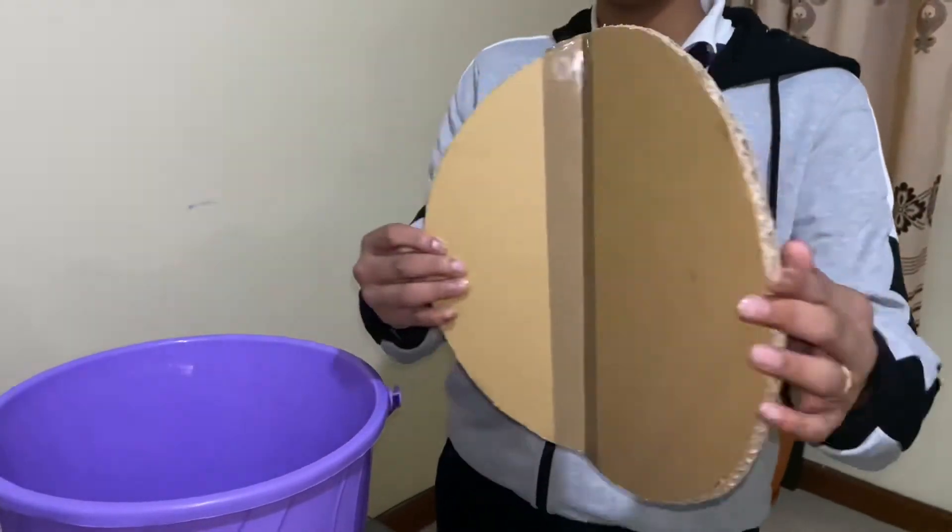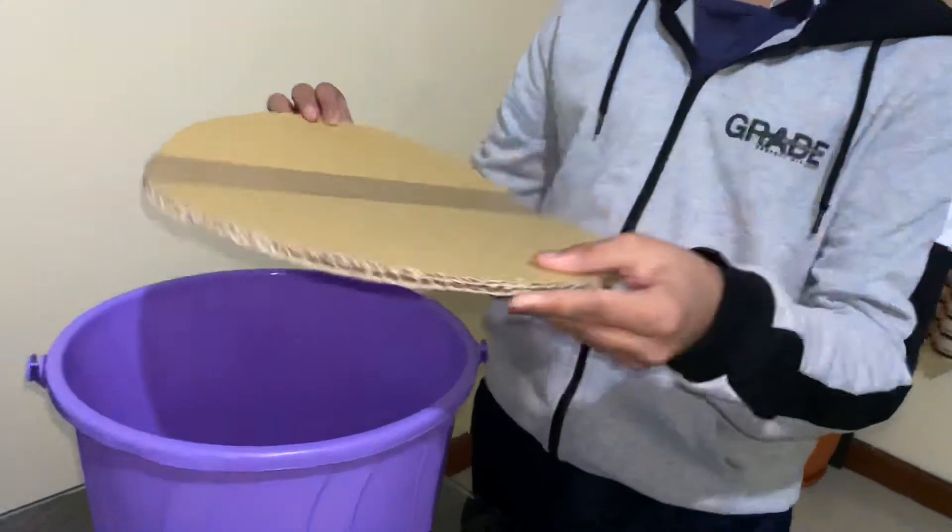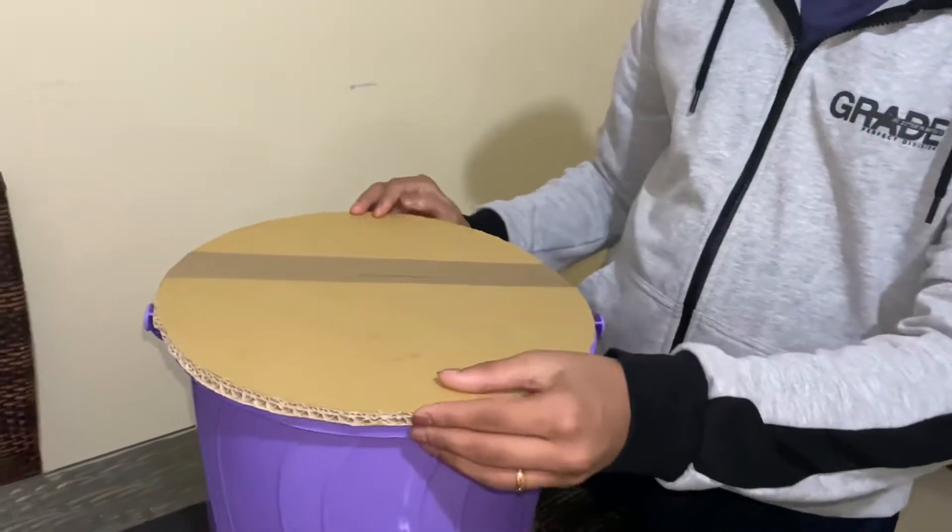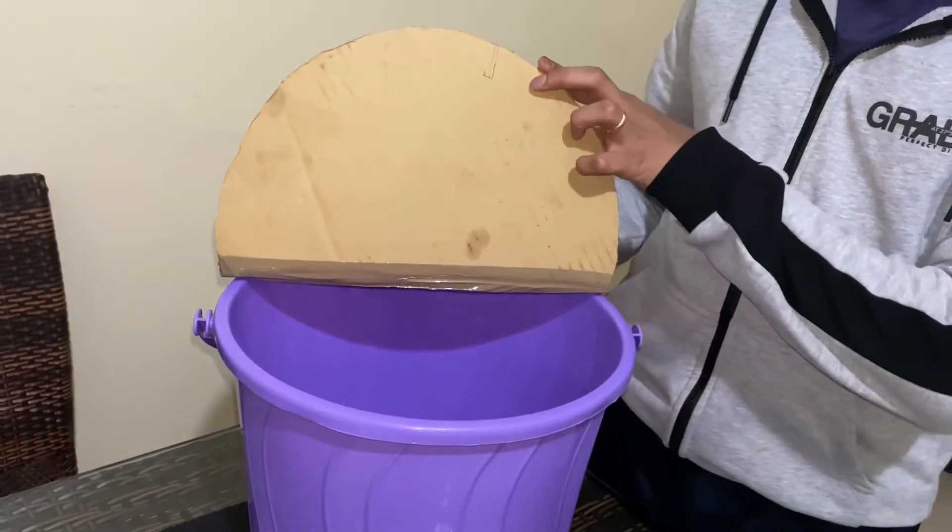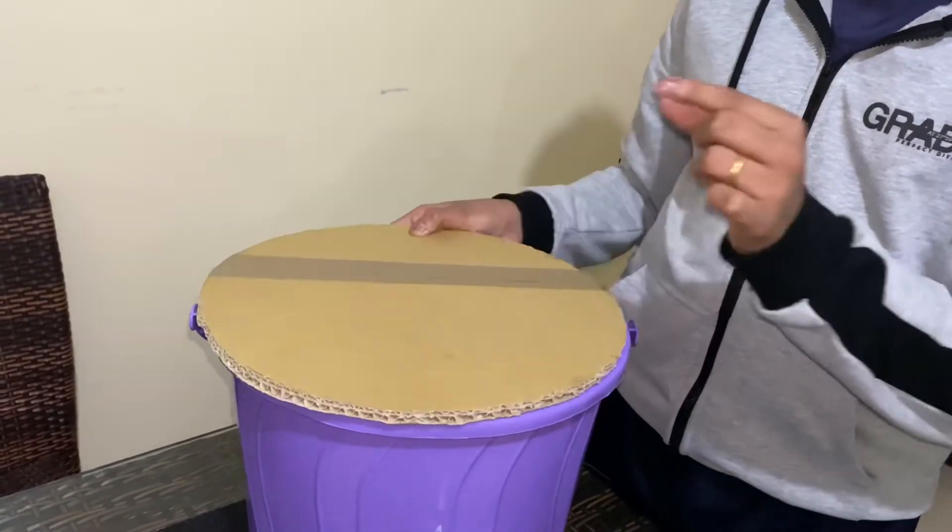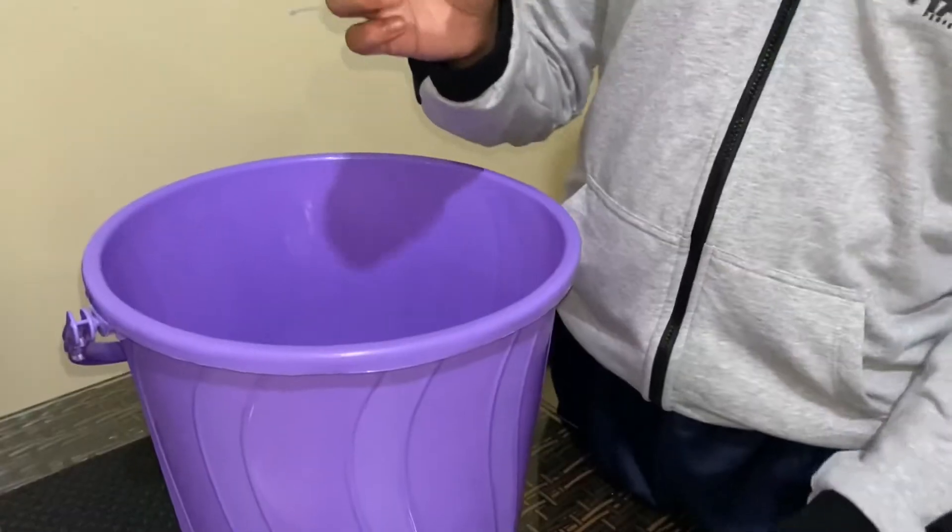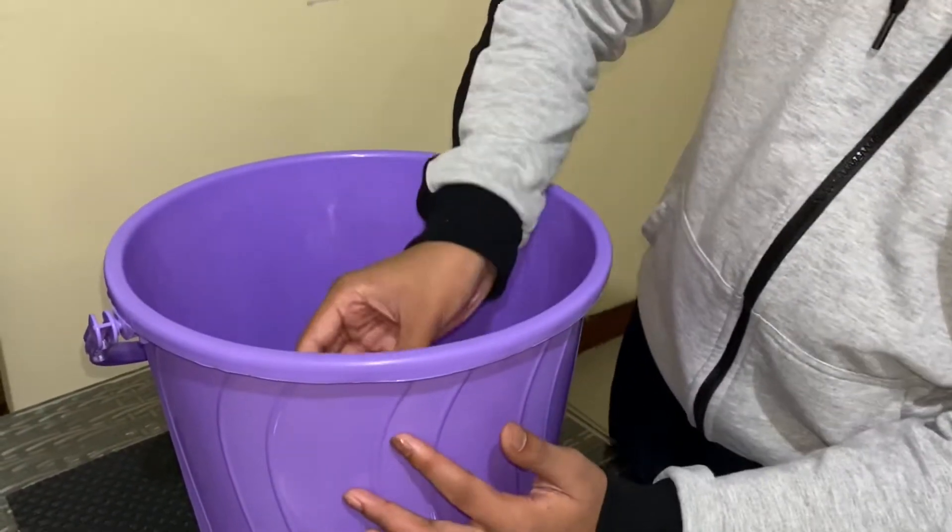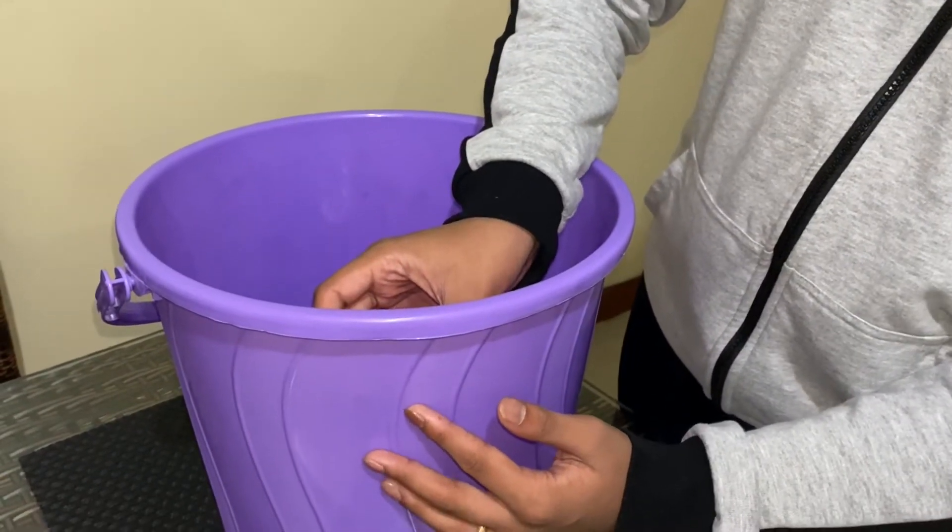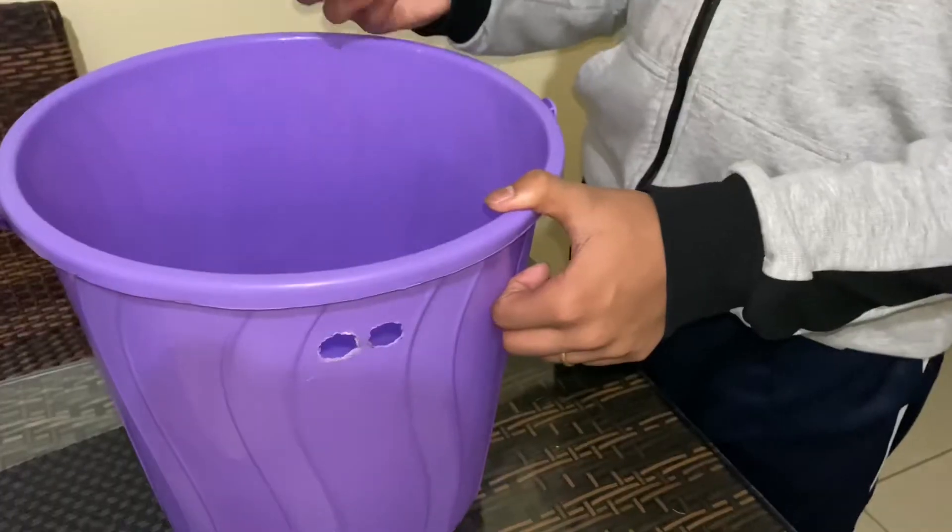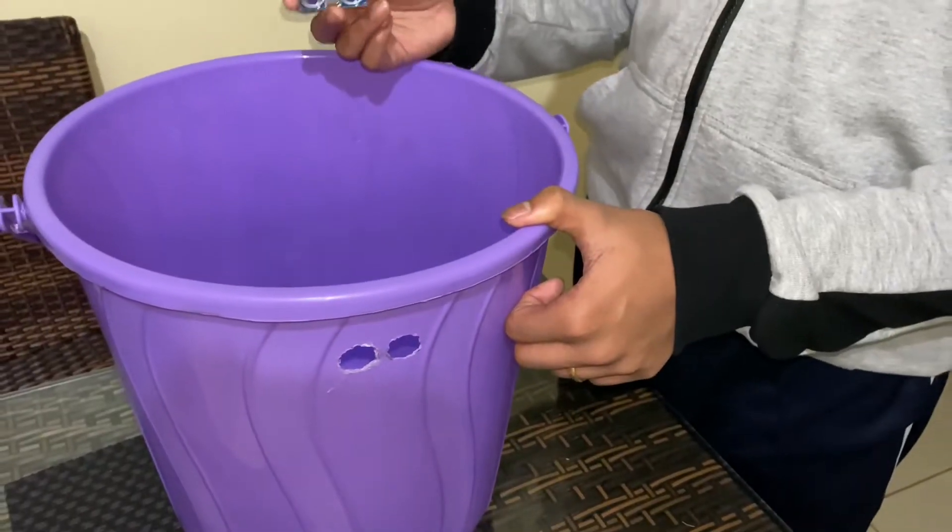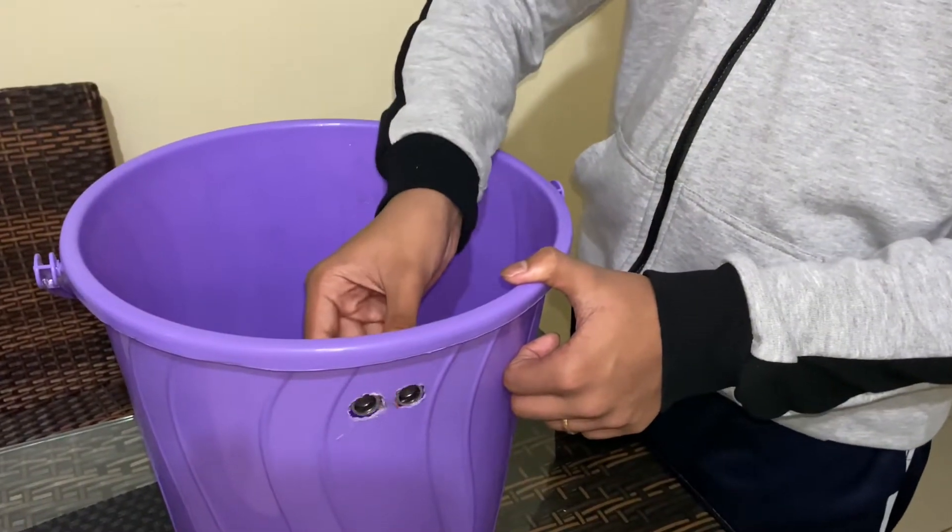So I stuck it like this and it's going to be here. Now we are going to make two holes to put the ultrasonic sensor. So I've made the holes, let us fix it.